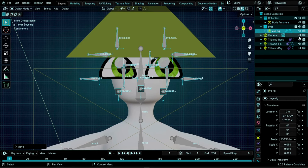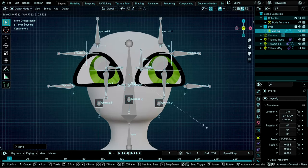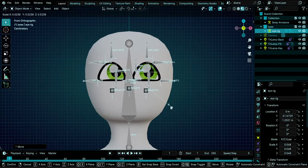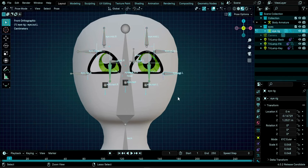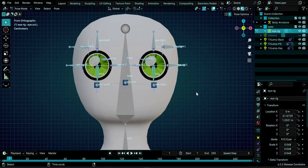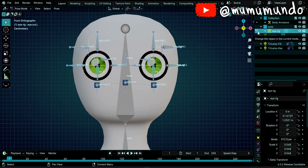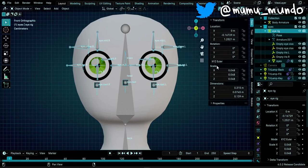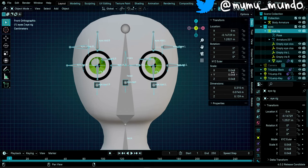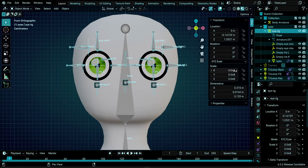Hit 1 on the keyboard to face our character, hide the camera since it's in the way, and resize again with S. Then go to Pose mode with Ctrl+Tab, select all the bones, and reset transforms with Alt G, Alt R, and Alt S. Back in Object mode, press N and check the scale - it is now 0.048 from its original scale of 1.